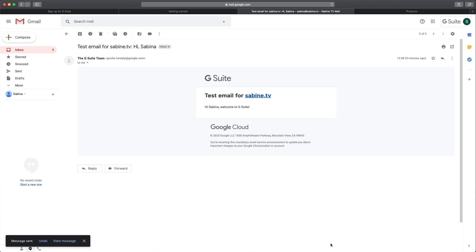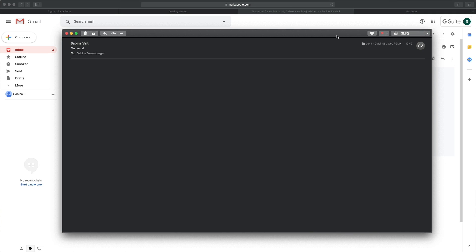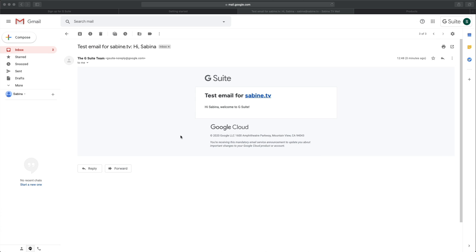I will now quickly check my inbox. So give me a second if we received this email. And ta-da, I've just received the test email. So this means your G Suite account is all set.